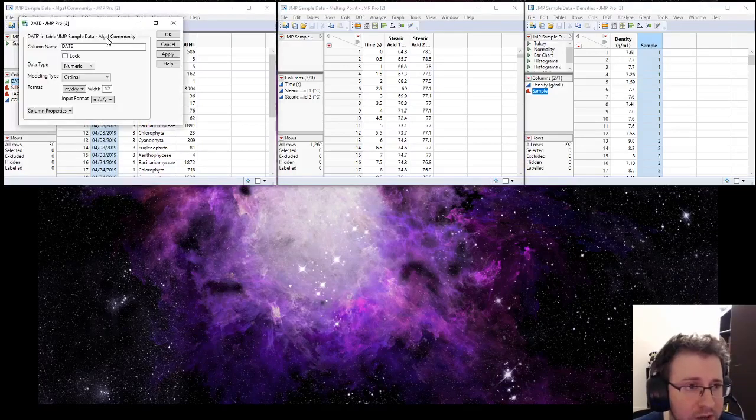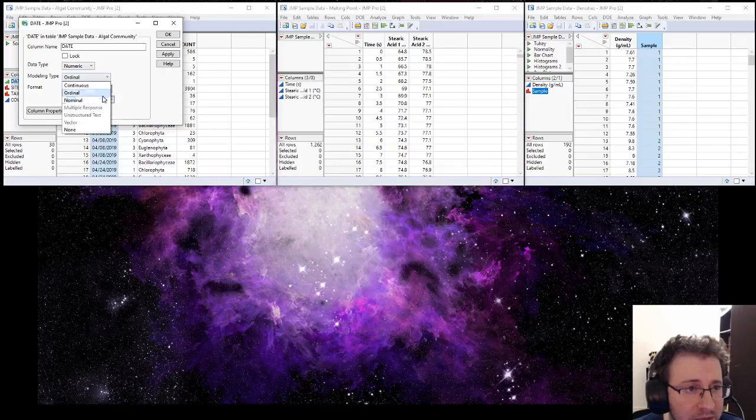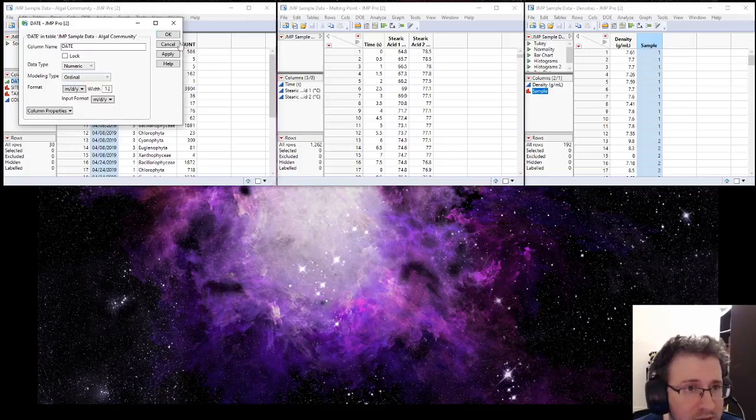We can also access these settings over here in the column properties by double-clicking. Again, we can set ordinal, nominal, or continuous.